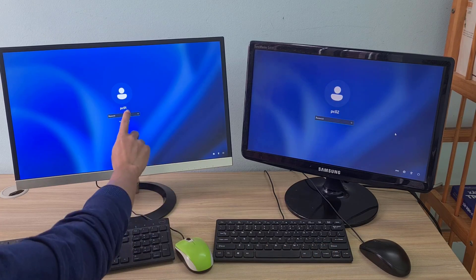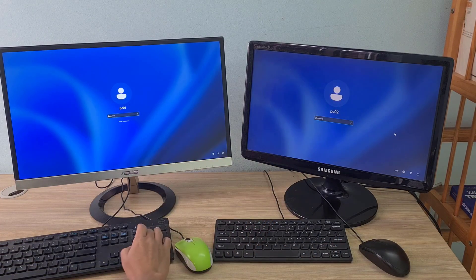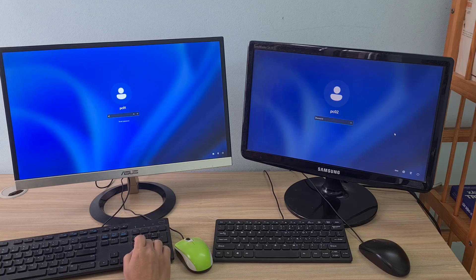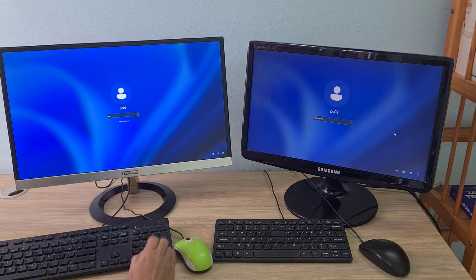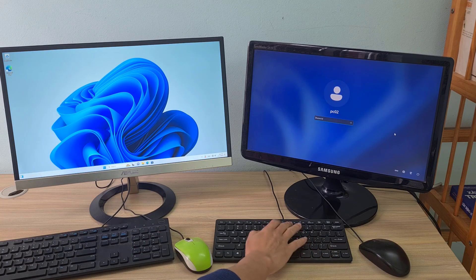Hello, in this video I show you how to transfer files directly between two Windows 11 computers using a LAN cable.